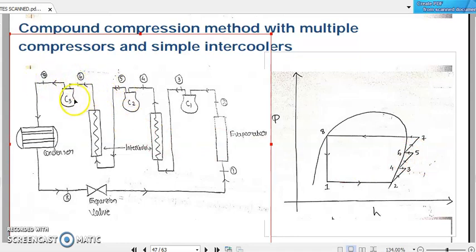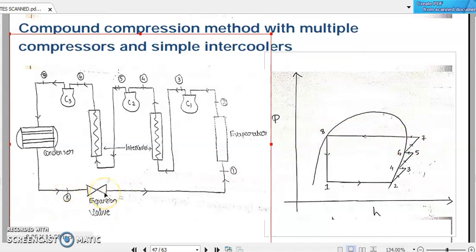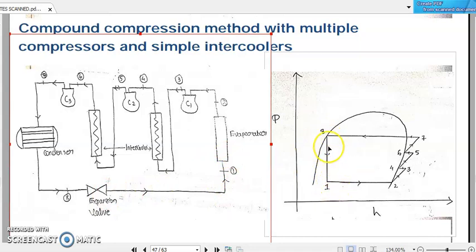Process six to seven is the third stage of isentropic compression, represented as another inclined line in the pressure-enthalpy diagram. From seven to eight, the refrigerant passes through the common condenser, rejecting heat to the surroundings at constant pressure — so seven to eight is a horizontal line. After point eight, the refrigerant passes through the expansion or throttling valve before entering the evaporator. Throttling process eight to one is a vertical line in the pressure-enthalpy diagram, followed by refrigeration process one to two, and the cycle continues.